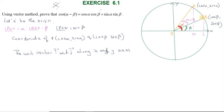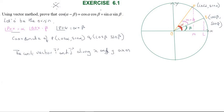The center is the origin. We mark points P and Q on the circle. On the x-axis we have cos α, on the y-axis we have sin α. Point Q has coordinates cos β on the x-axis and sin β on the y-axis.